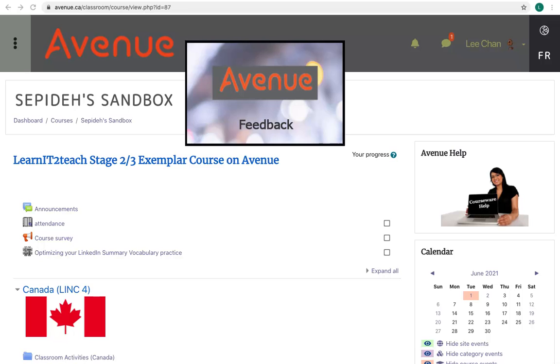Feedback: The feedback activity allows you to take surveys and see class survey results. Sometimes the feedback activity will be an ungraded set of questions just for practice.